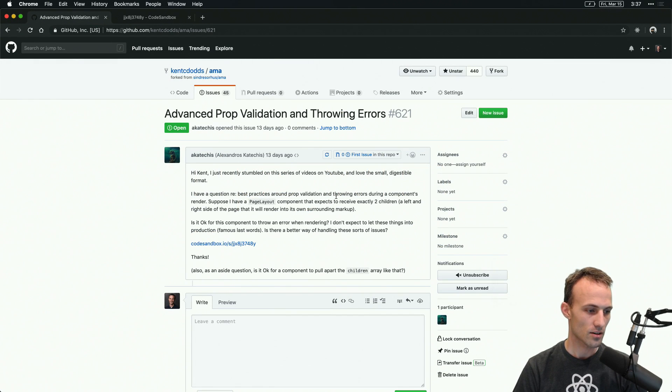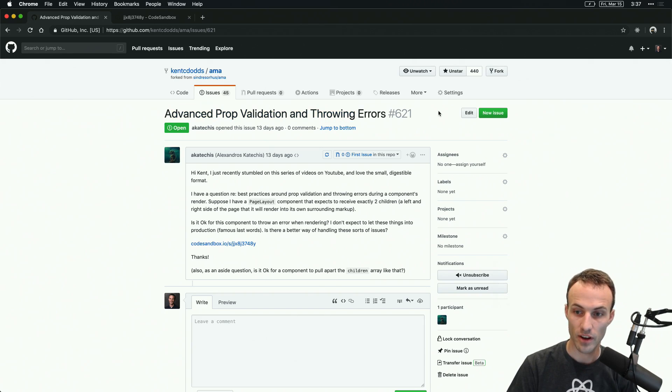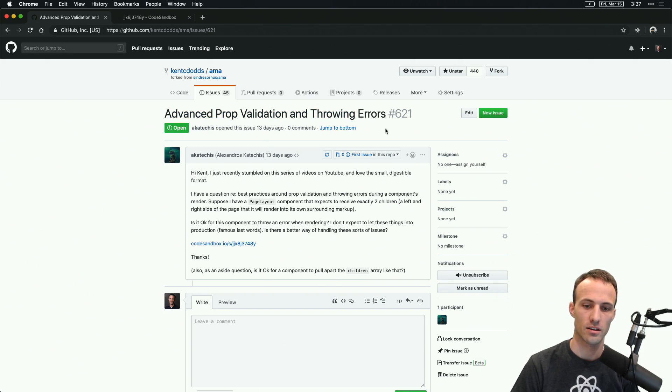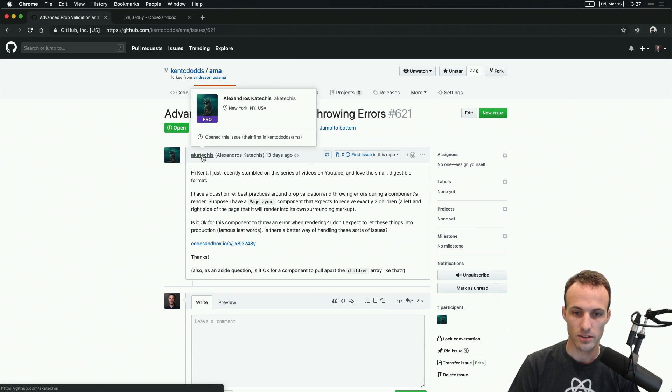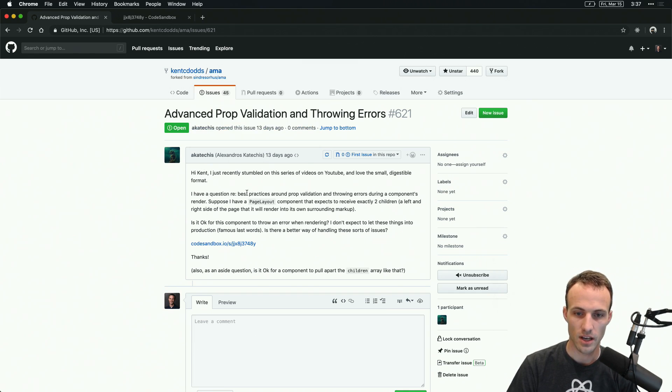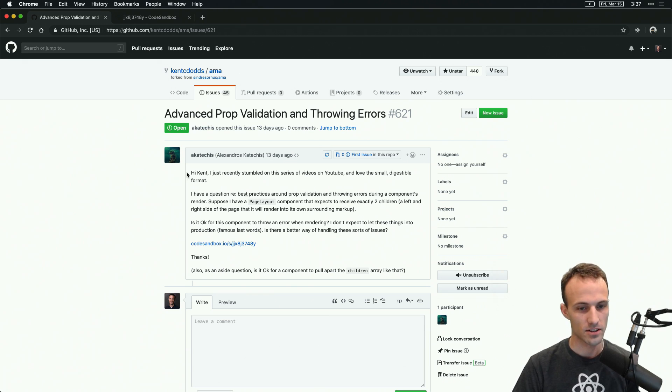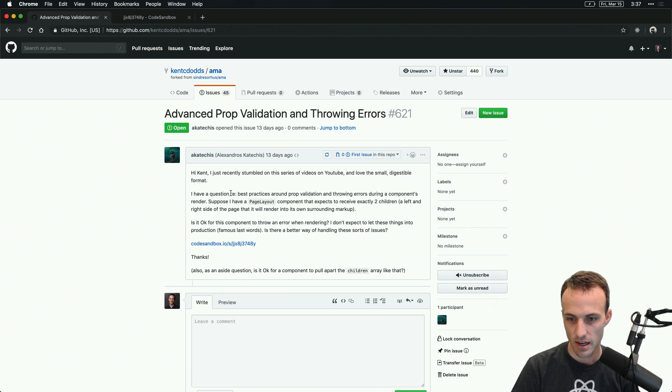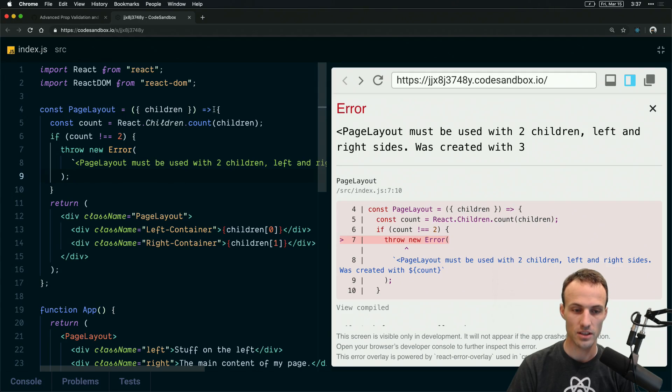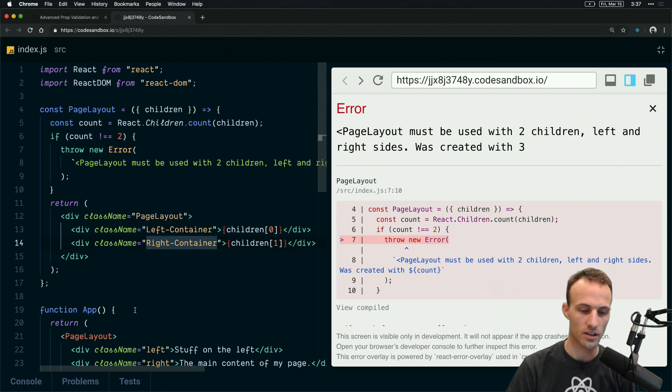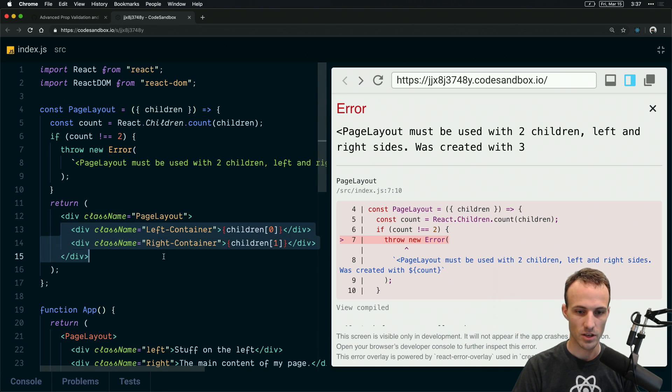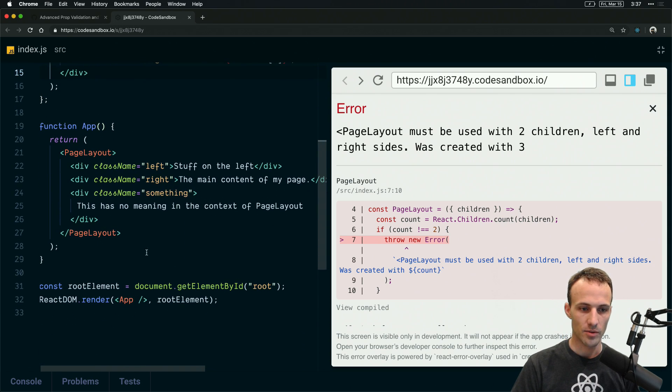Hey friends, all right. So today we're going to be talking about prompt validation and throwing errors in render methods. Alexandros asked me about this. This is the component that they shared with me, this is a page layout. It accepts some children, it'll render some stuff based off of those children, left and right, whatever.